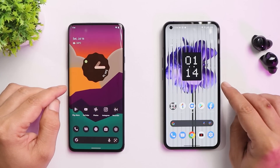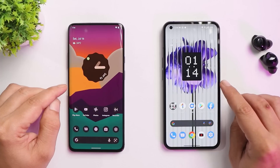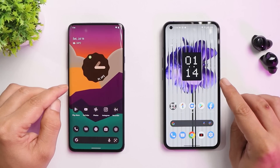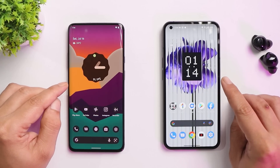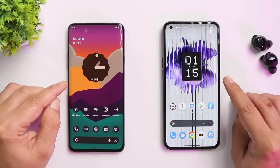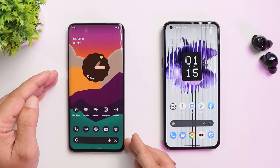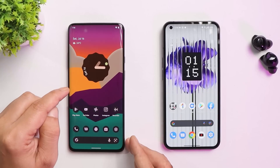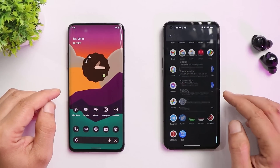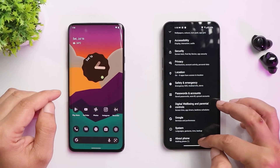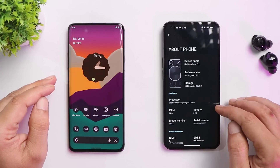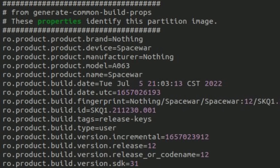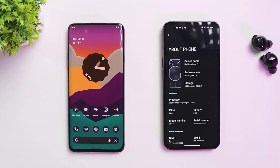Here you can see two phones: on the right is Nothing Phone One, which was recently released. On the left is OnePlus 7 Pro running a close-to-stock ROM called Pixel Experience, based on Android 12L. Nothing Phone One is still running Android 12, not 12.1 or 12L.